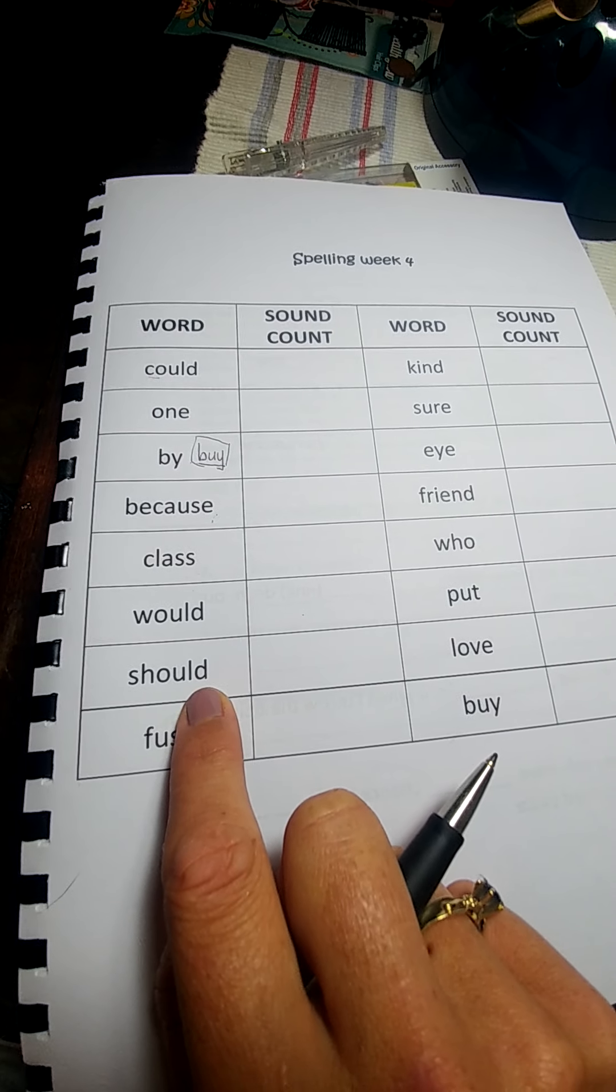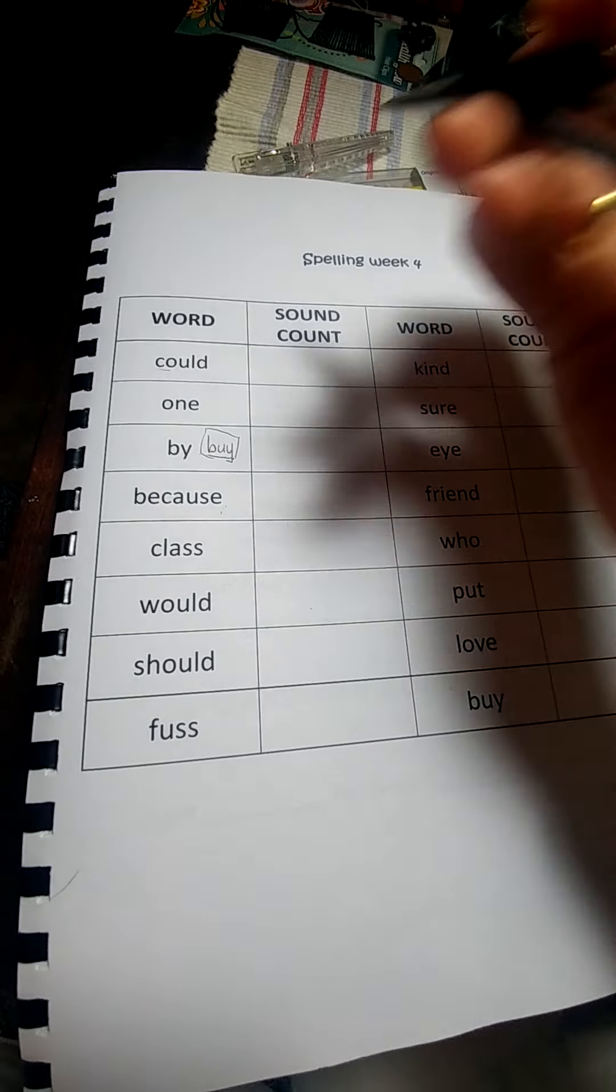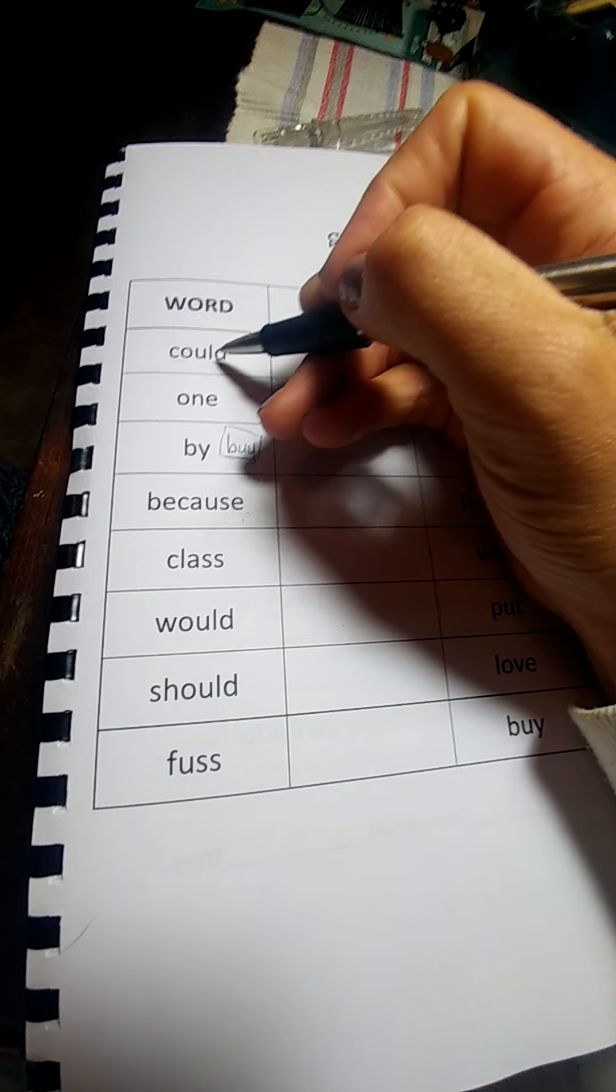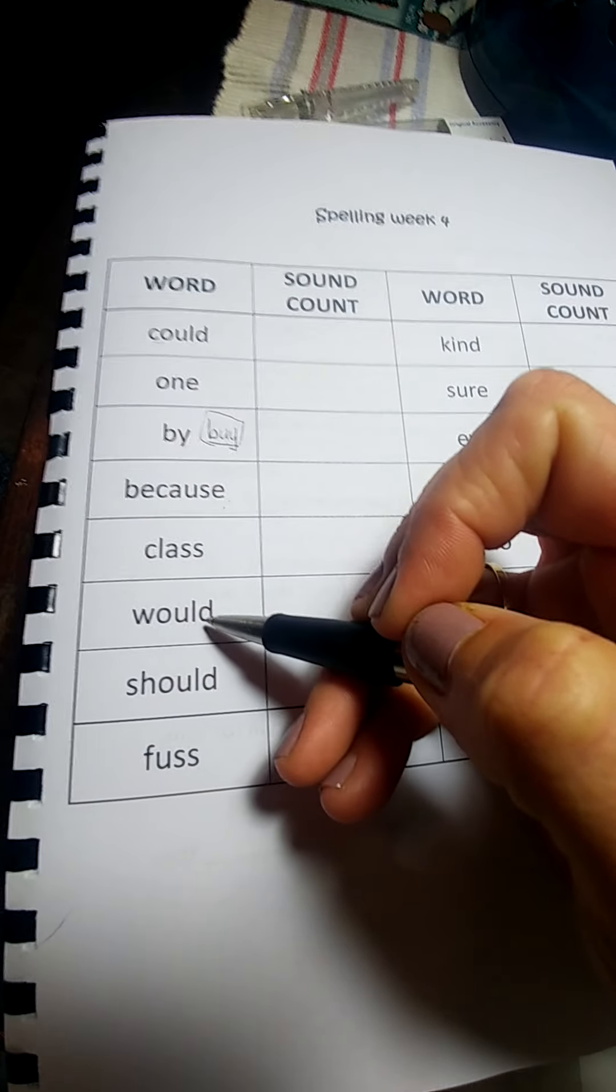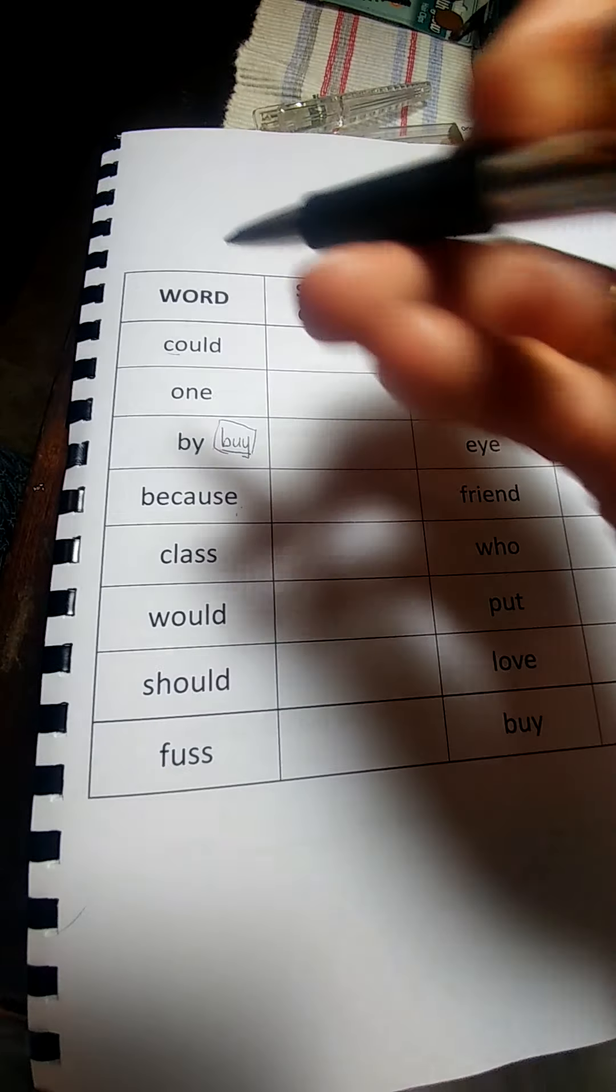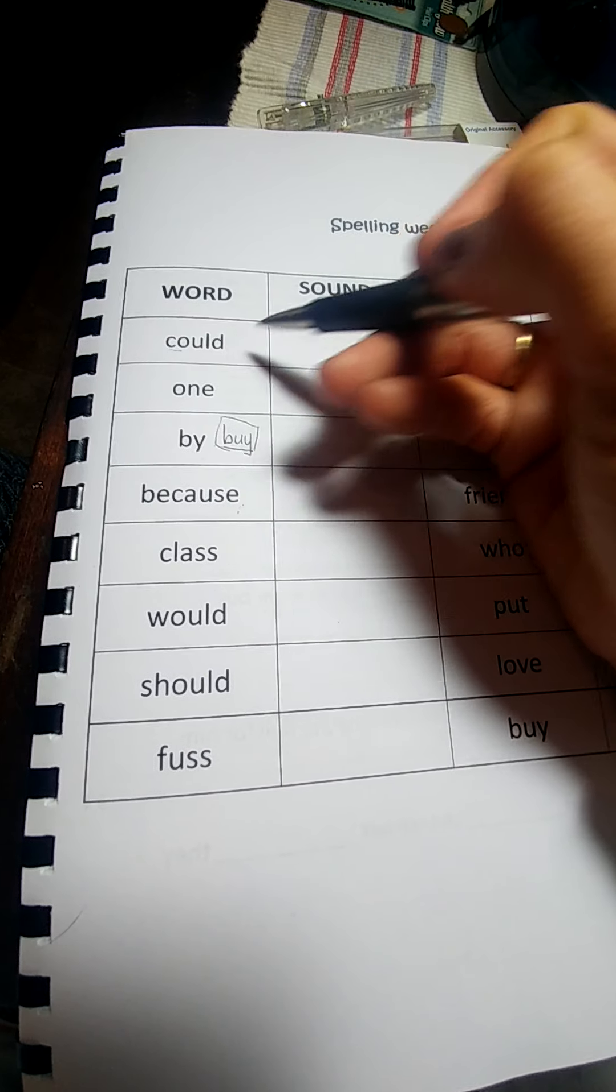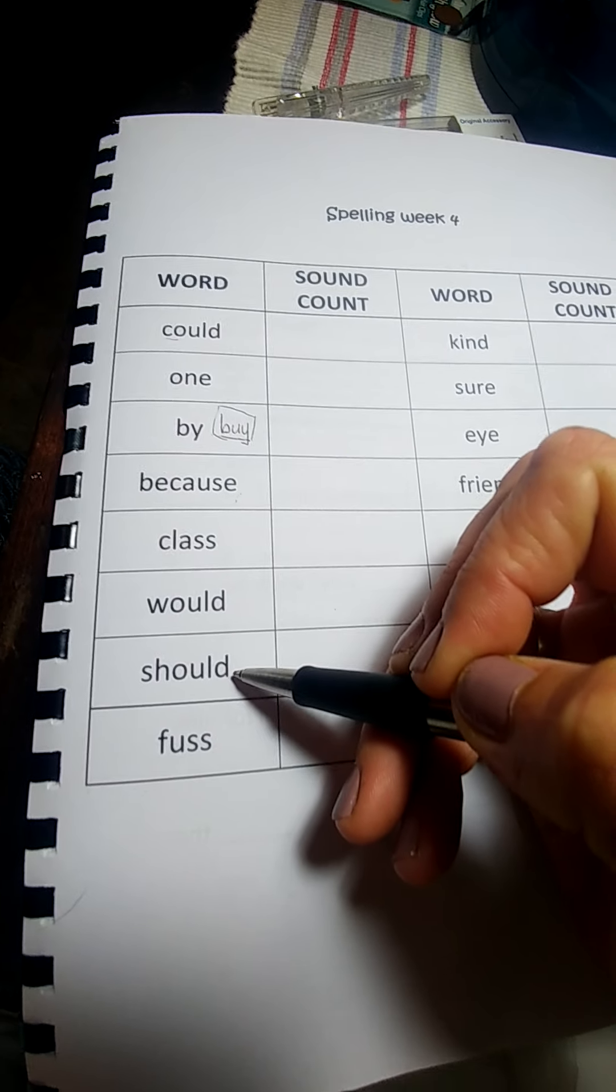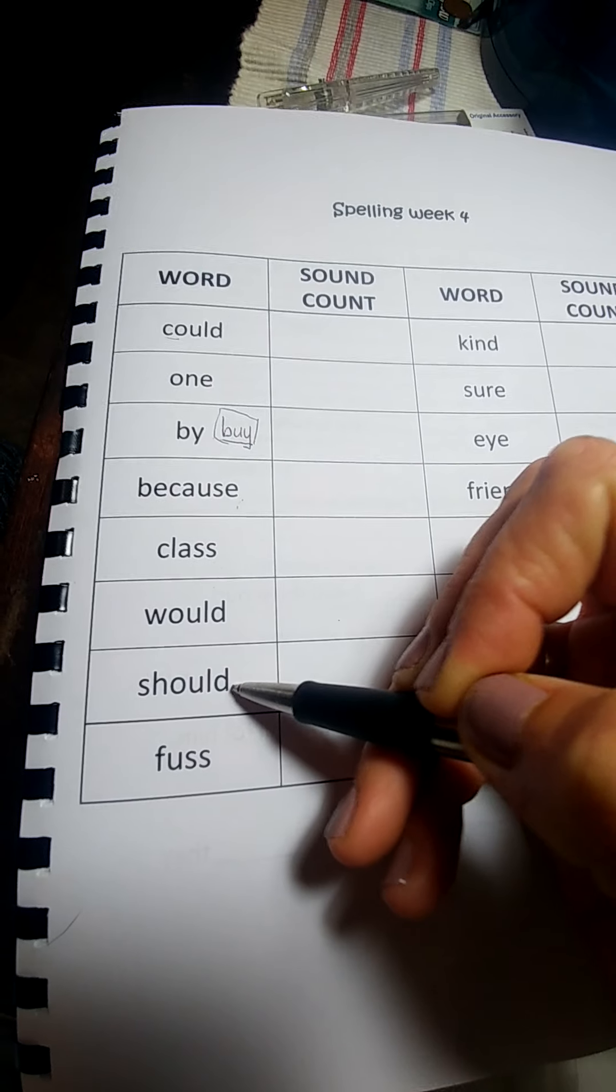I coulda, woulda, shoulda done something. There is no A at the end. Could. I would do something. If I could do it, I should do it. It means I must do it.